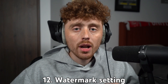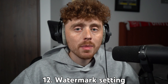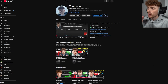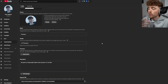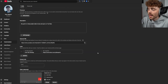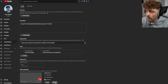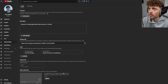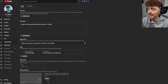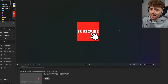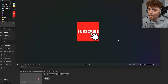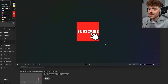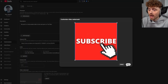Setting number 12 is adding a watermark on your videos. Go to Customize Channel and scroll down to see the video watermark option. Click Upload and choose your image. I'm using an image that says 'Subscribe' with a mouse hand over it — this is called a call to action.